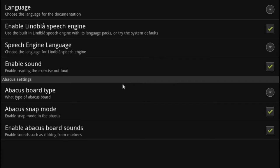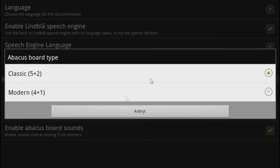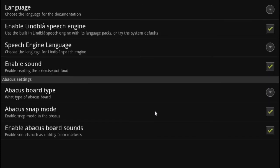Then go to settings and choose the speech motor and language of your choice. You can also choose the abacus type. Snap mode makes the bead snap through the horizontal bar by just touching it. You can also enable abacus board sounds.